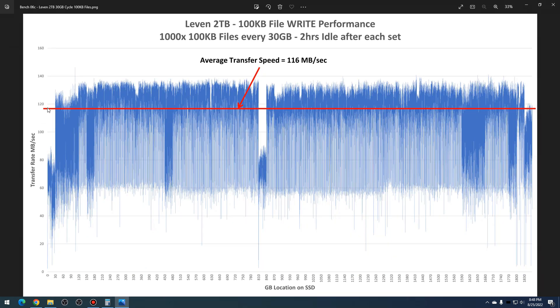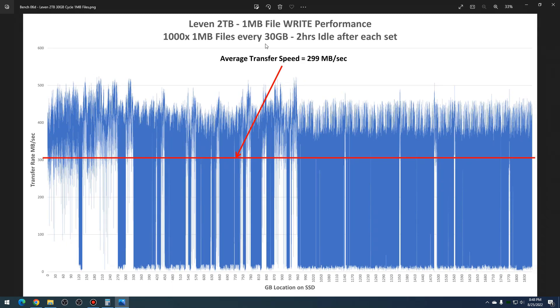Now we go to the one megabyte files. Now this is interesting: you can see here that we have about 300 megabytes per second on average, which isn't horrible, but we also have excessive spikes, just bang bang bang all the way across.